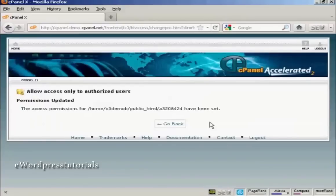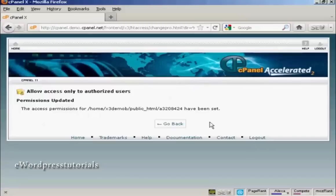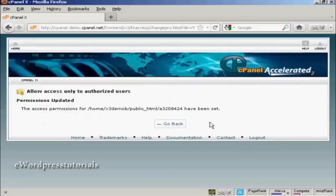And now anybody who tries to go to that particular directory without having the password will not be able to log in and they won't be able to steal your product. Something that you should do over time is to change the name of your protected directory and to change the password to give the people who bought your product enough time to download it, but not enough time to share it with their friends or post it on some black hat website.